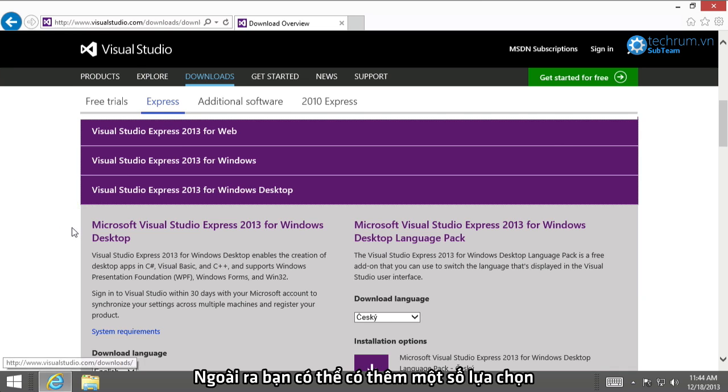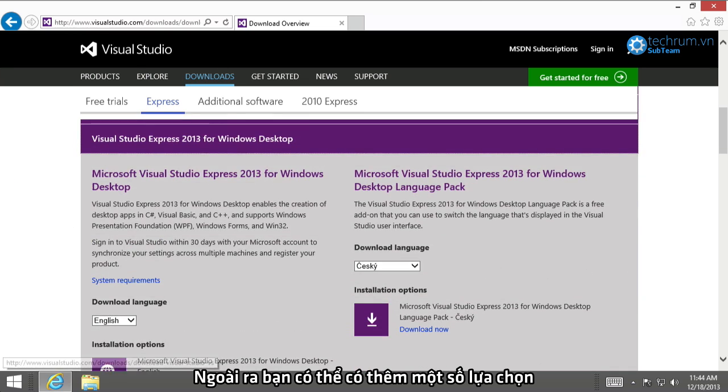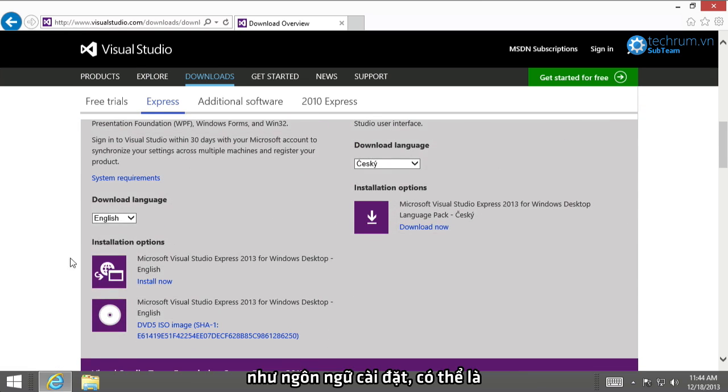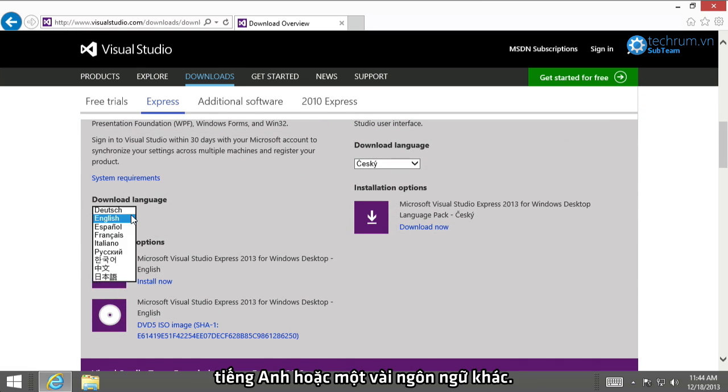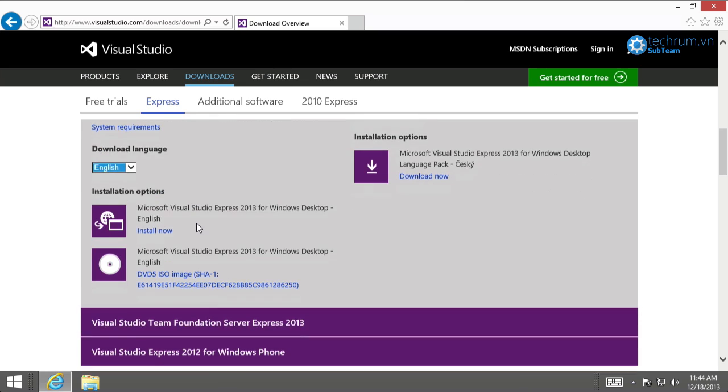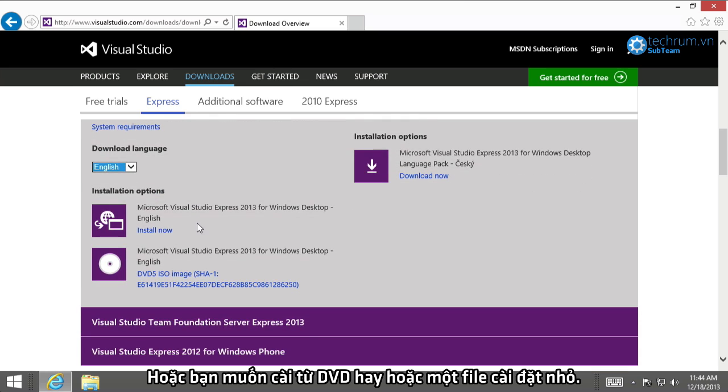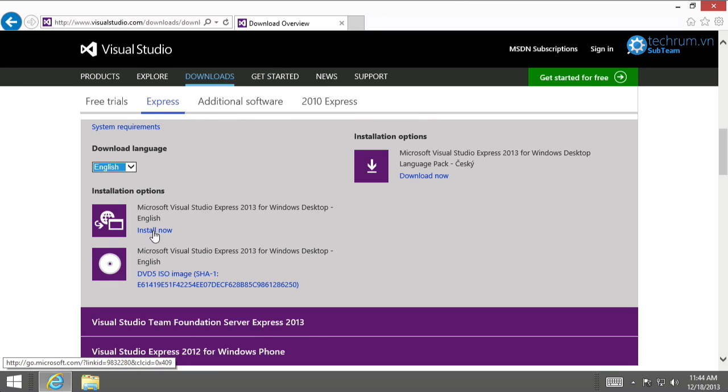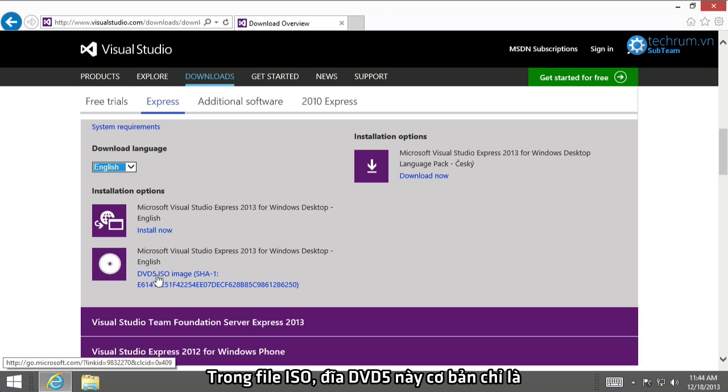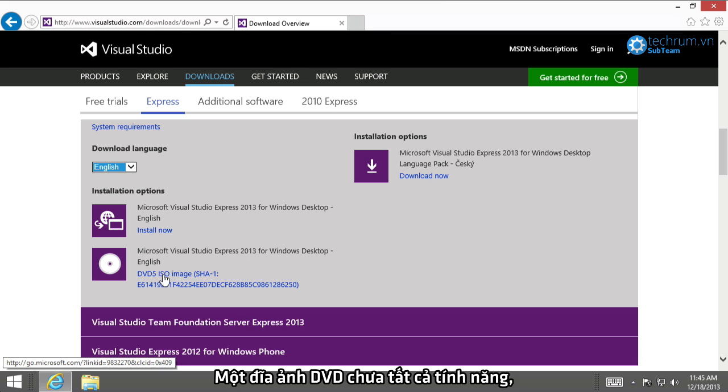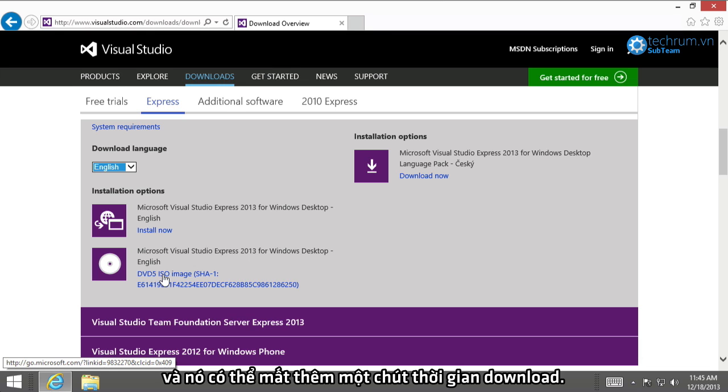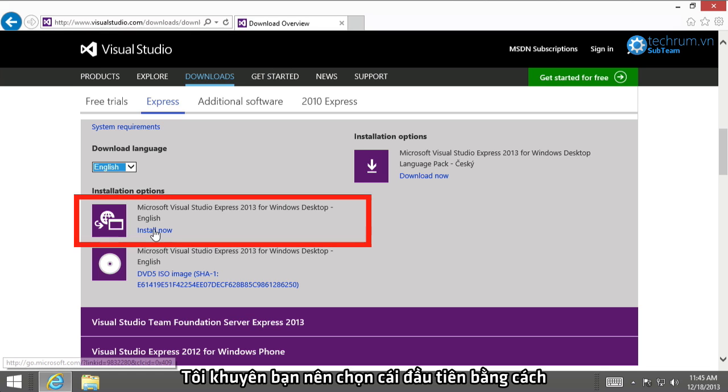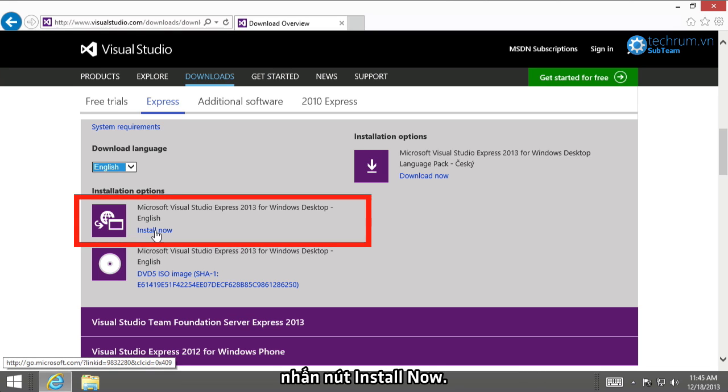In this panel, you'll also have several options, whether your download languages prefer to be English or something else, whether you want to install the DVD or just the little installer. So, an ISO, this DVD 5 ISO image, it's basically just a DVD image that includes all the features, even those that you may not need. And therefore, it might take a little bit longer to download. So, honestly, I recommend that you choose that first option by selecting the Install Now link.